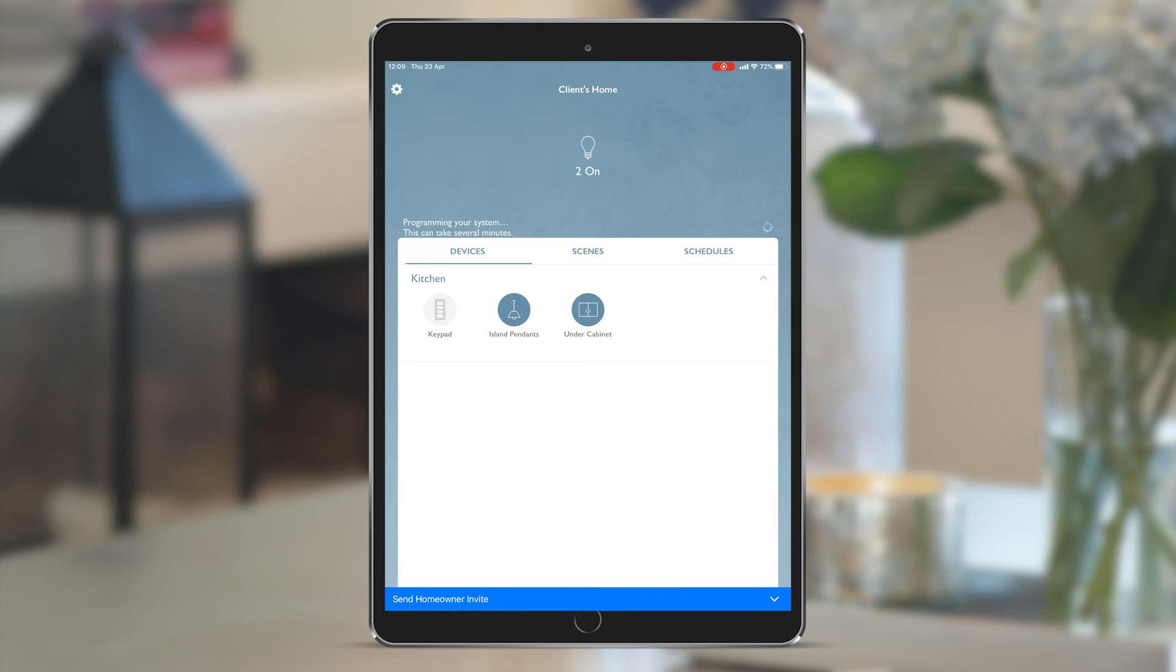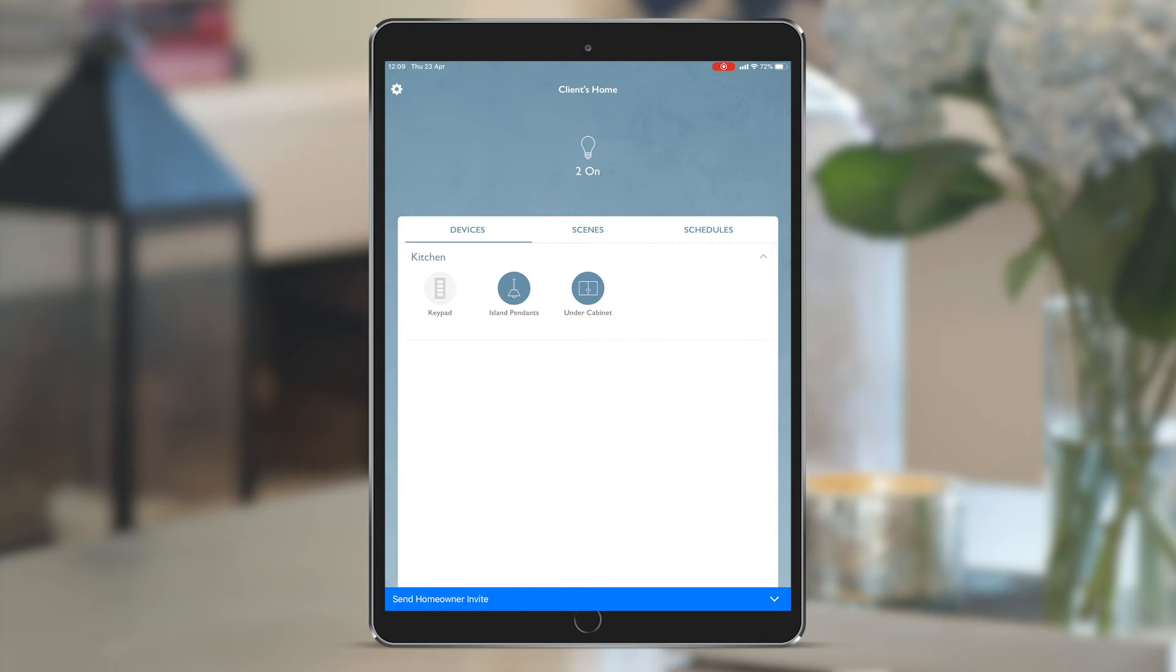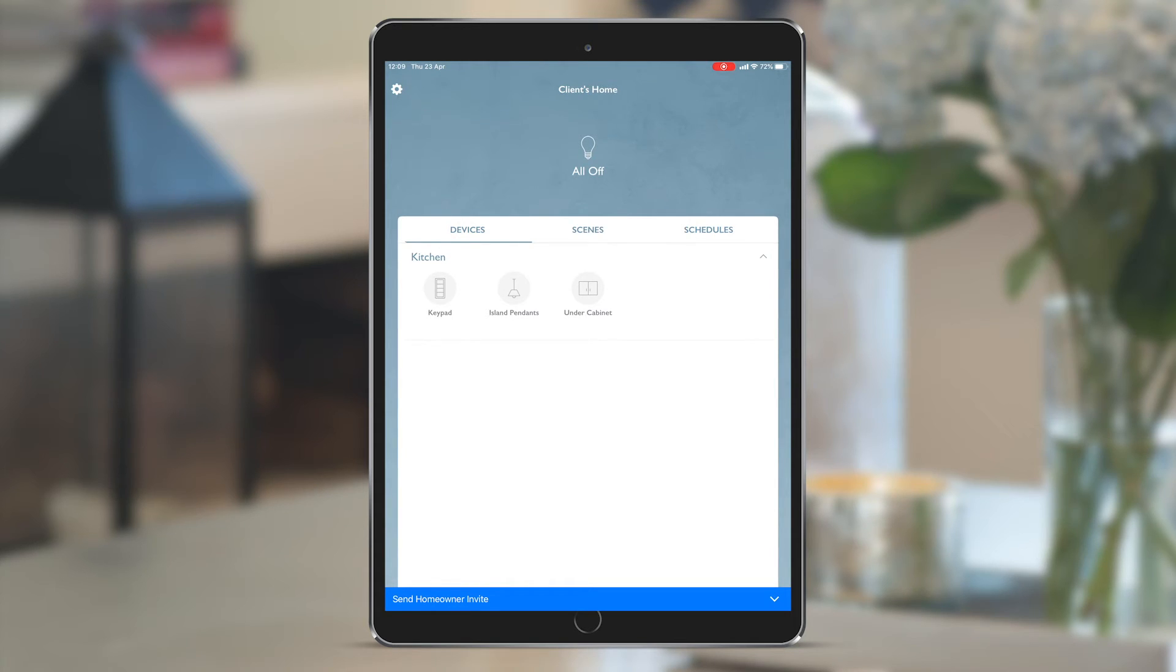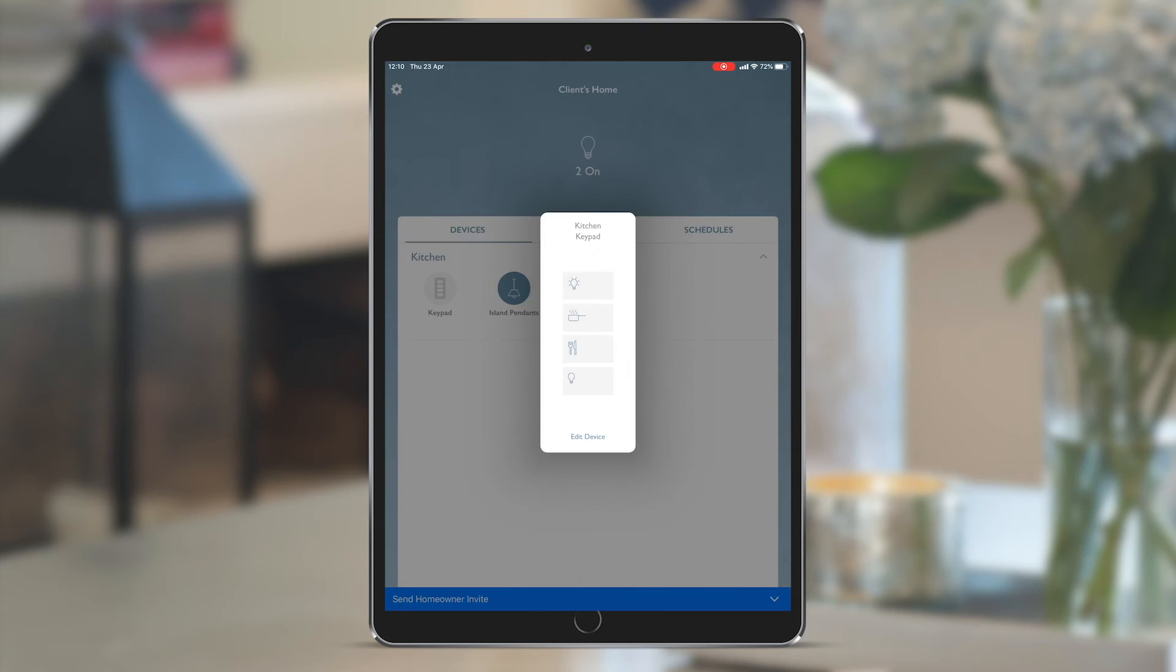I haven't done any programming on the keypad yet. If I press the off button on the physical kitchen pico I have in my hand, I can see that those lights turn off. When I press the on button, the lights turn on. And if I go into the keypad on the app, I can see that I have a replica of what's on my wall.